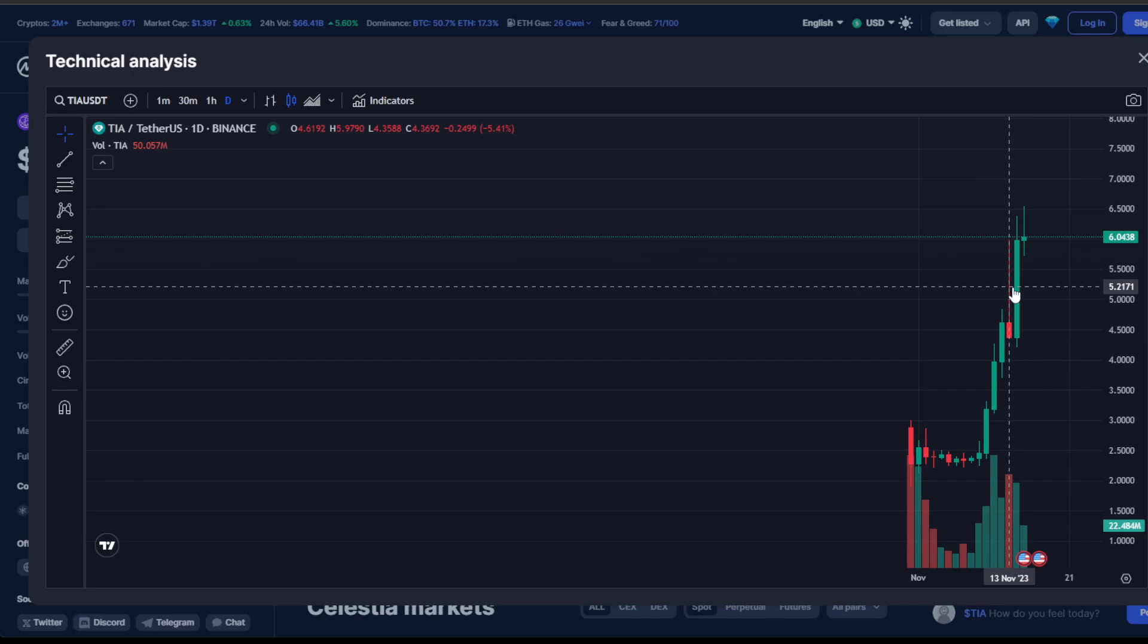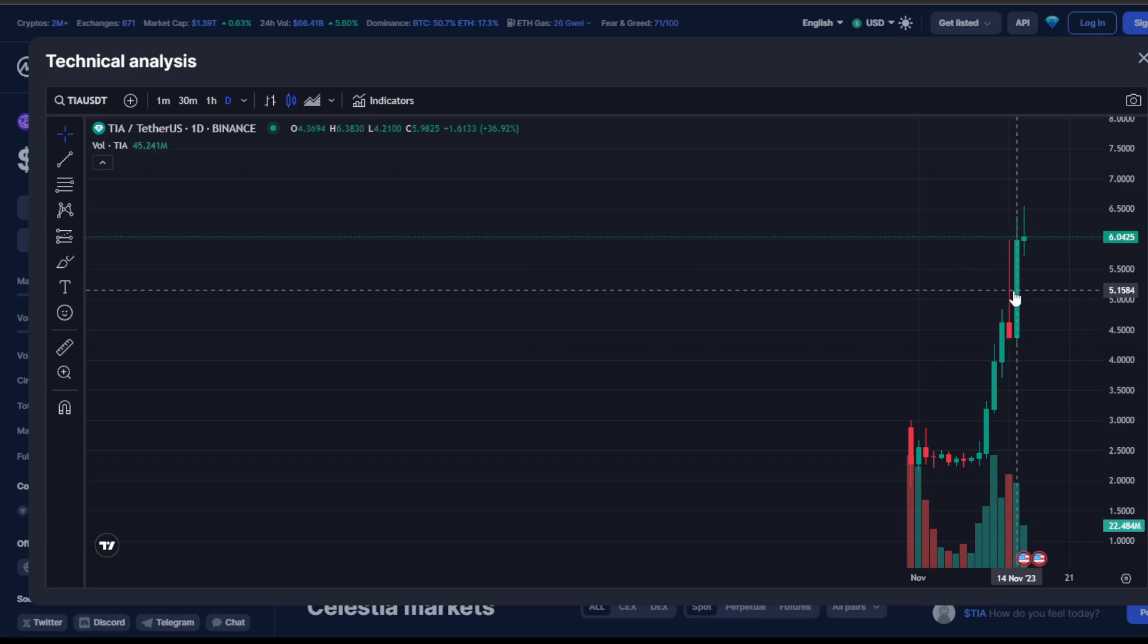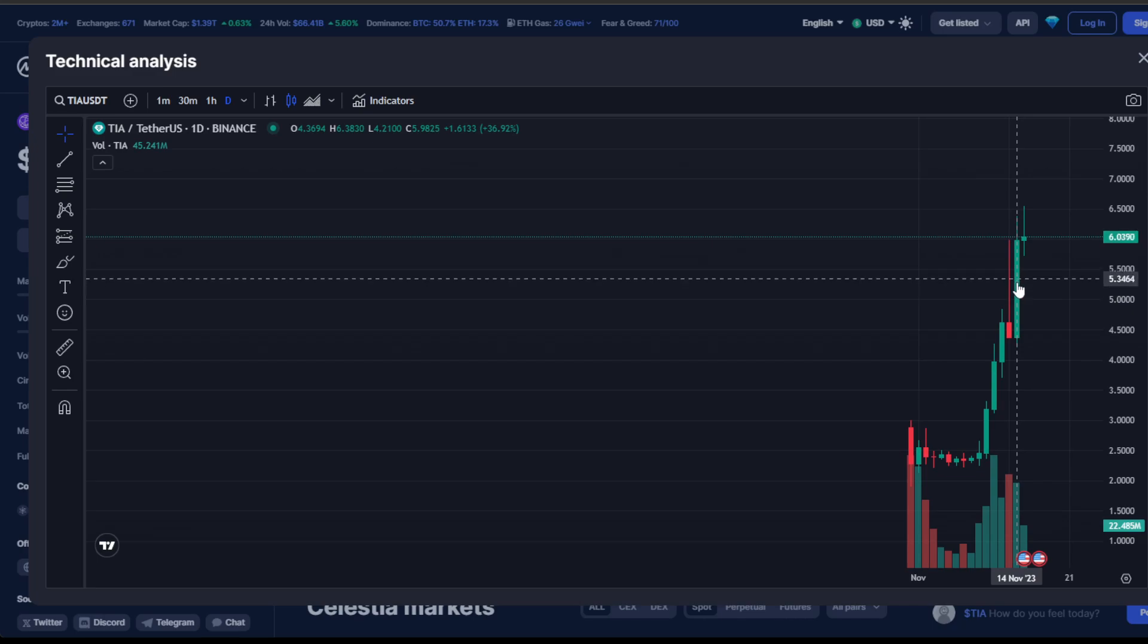But now the question looms: can Celestia ascend to $7.50? That's the main price target, the grand stage. Achieving it would be phenomenal, but we need to navigate through the complexities.